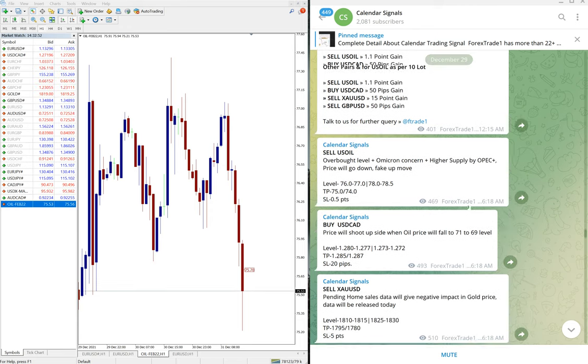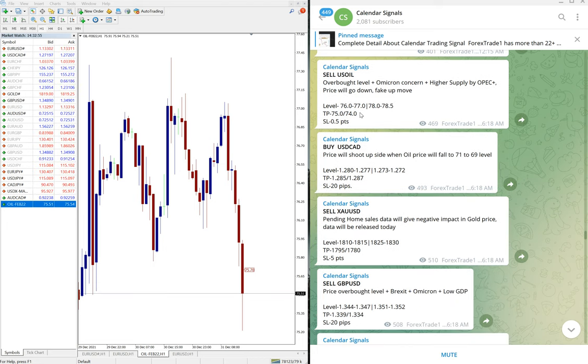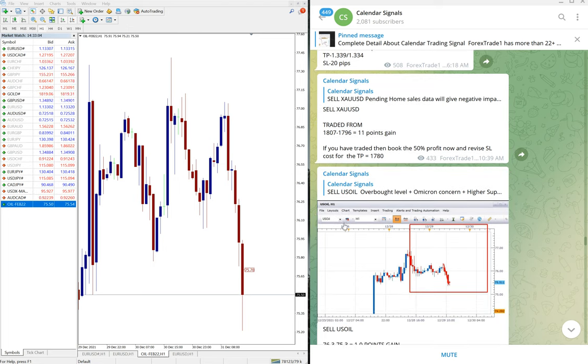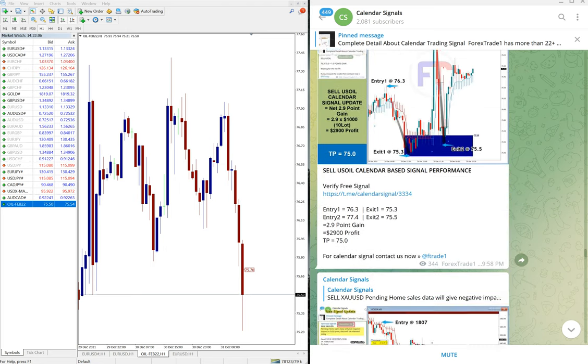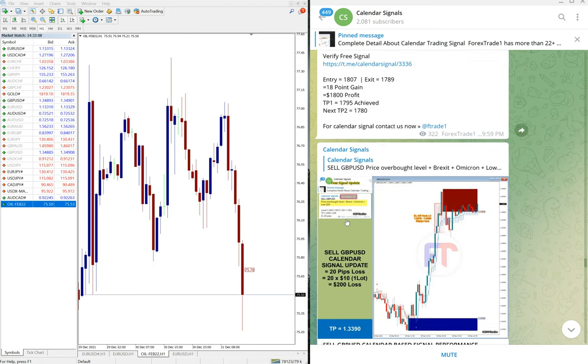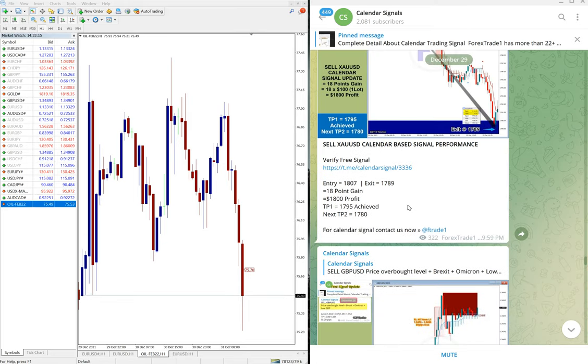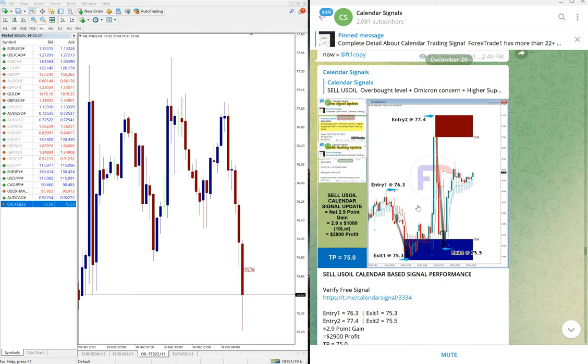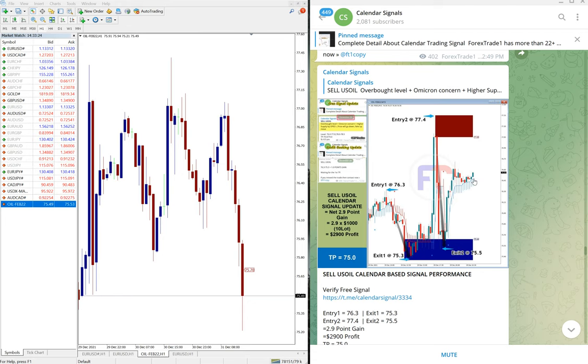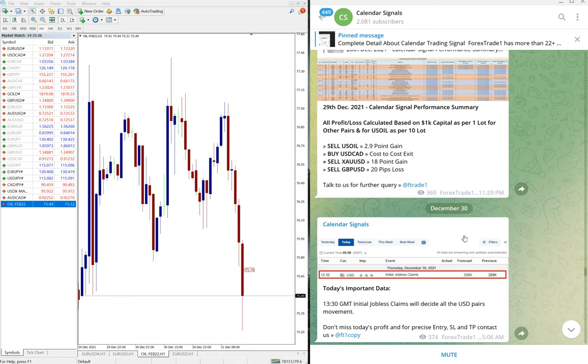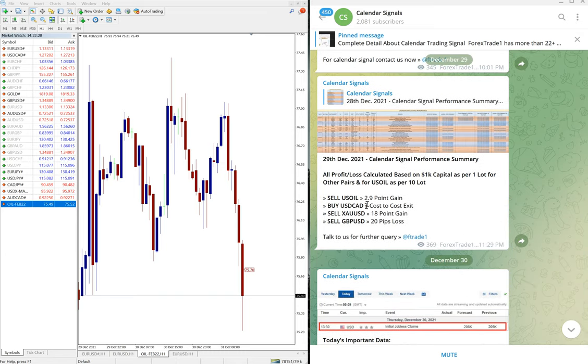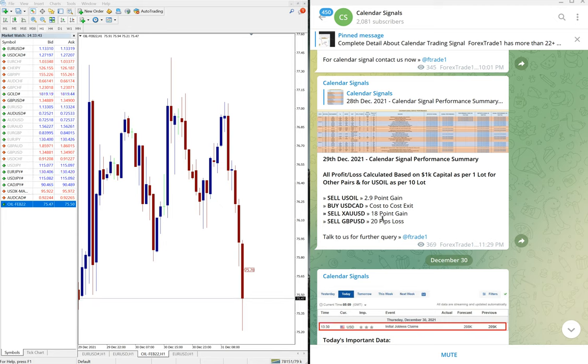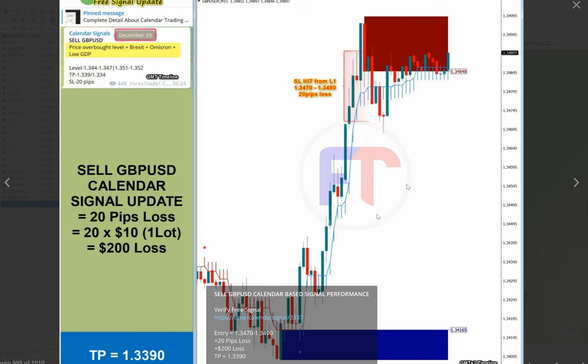On December 29th, our signals again performed well. US Oil made 2.9 point gain, which you can see in detail here on this end of day chart. Twice we got the entry and total made 2.9 points gain, which is very good profit. USD/CAD was cost to cost exit because it was performing within our level only, did not perform, and our stop loss also not hit. Sell XAU/USD, which is sell gold, made 18 points gain. Sell GBP/USD made 20 pips loss. Here is the loss, this is the entry level we gave, but it moved up and thus made 20 pips loss.